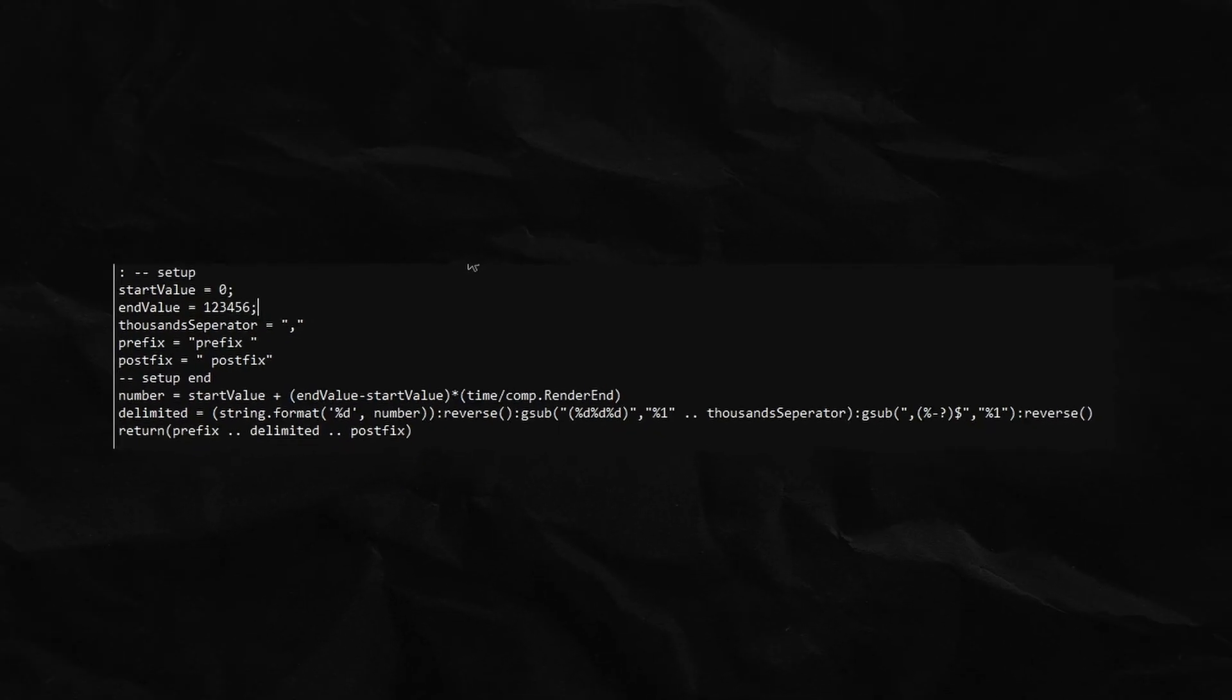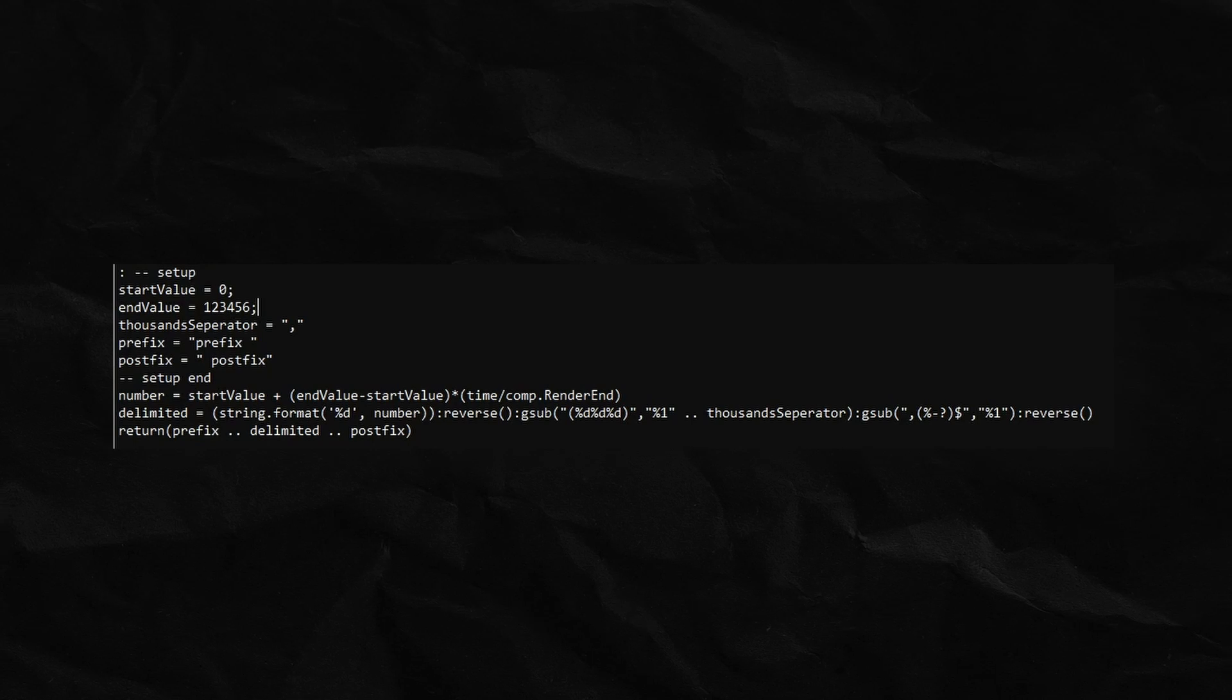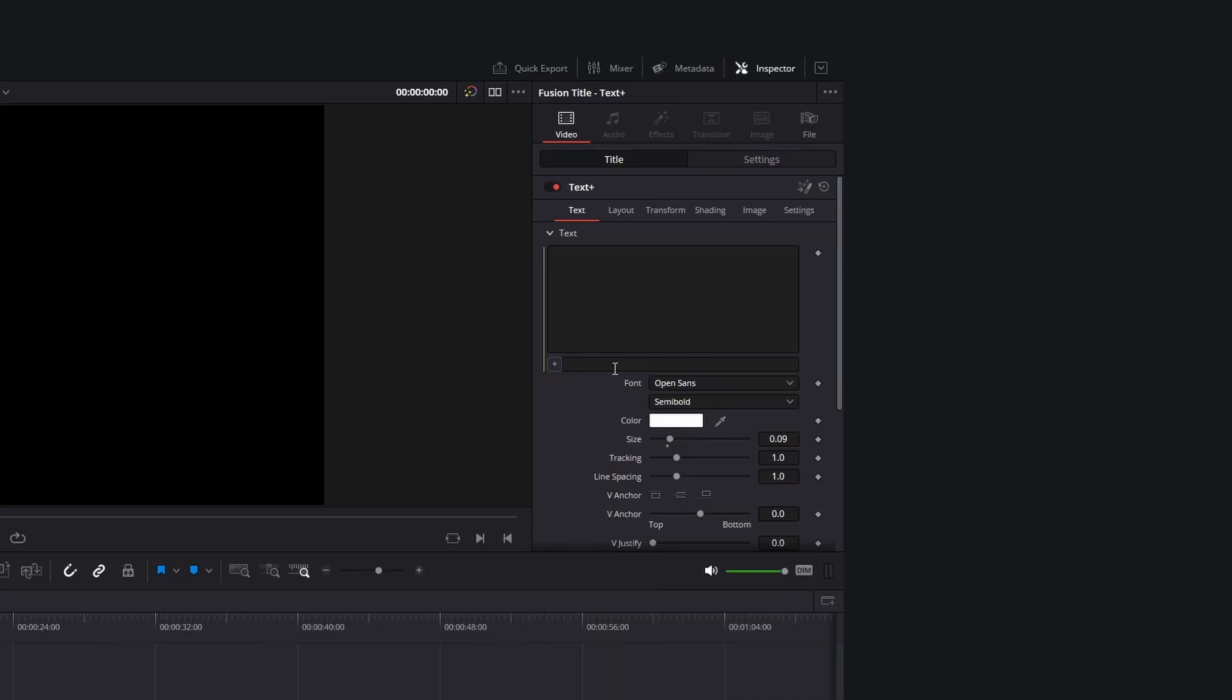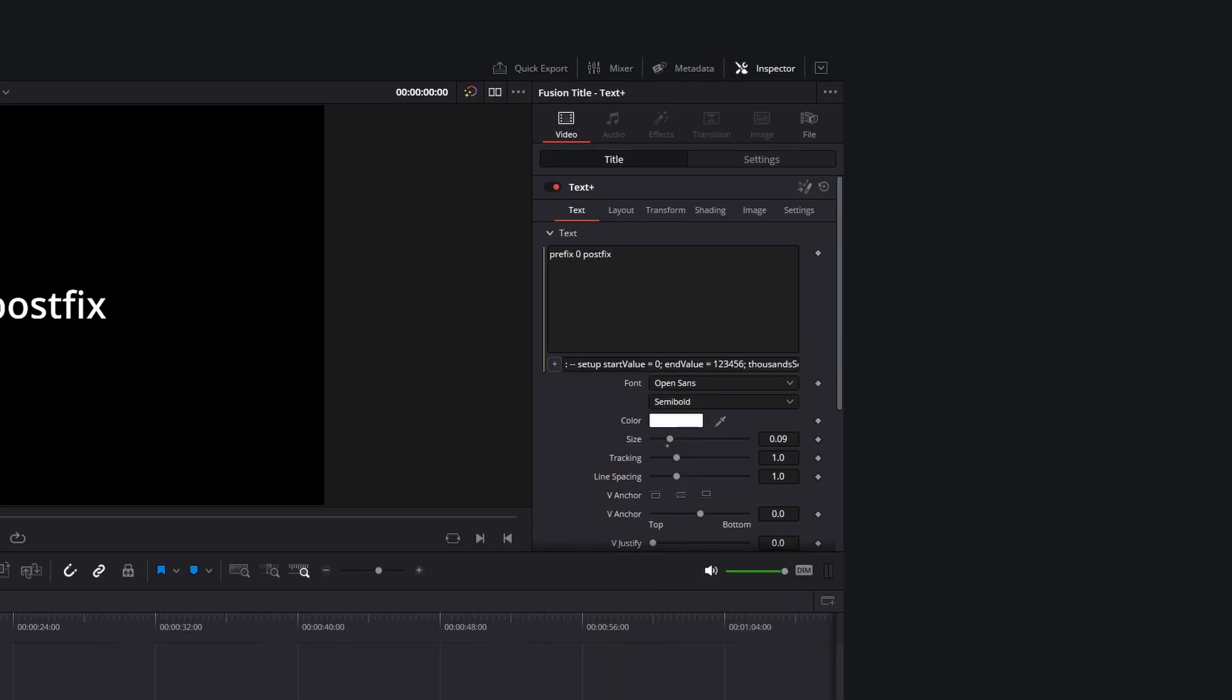I've already prepared some code you will need for the counter. I will leave it in the video description. Copy and paste it in this box to create the counter where you probably want to change some values.